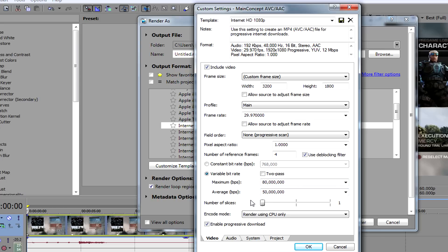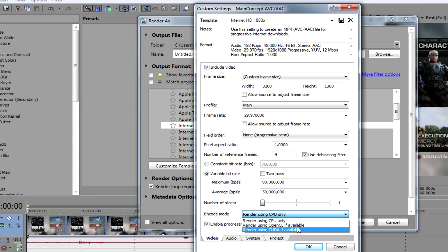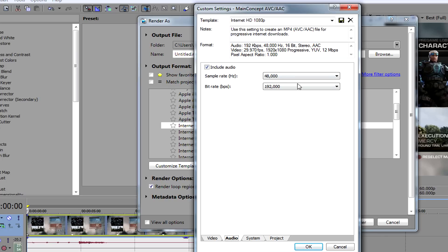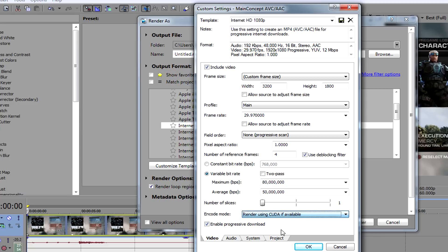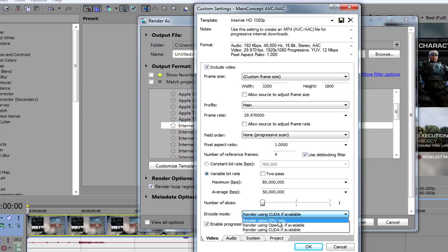For number of slices, I put that to 1. For encode mode, you can use GPU only, or if you have a graphics card available you can use any of those options — I'm going to use my CPU. Under System, you can check if you have a graphics card by clicking Check GPU. It says CUDA is available, which is my NVIDIA graphics card, so I could render with CUDA. Rendering with a GPU is a lot faster, so if you have a really good GPU I suggest using it, but I'm just going to use my CPU.